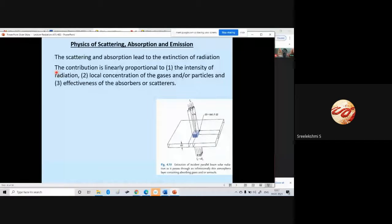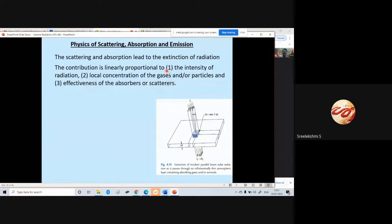Number two, it is proportional to the local concentration of the gases and particles. And number three, it is proportional to the effectiveness of the absorbers or scatterers. So there are three things which determine how much radiation will get extinct: the intensity of the incident beam, the concentration of the gases in this layer, and the effectiveness — how effective the gas is in absorbing and scattering.